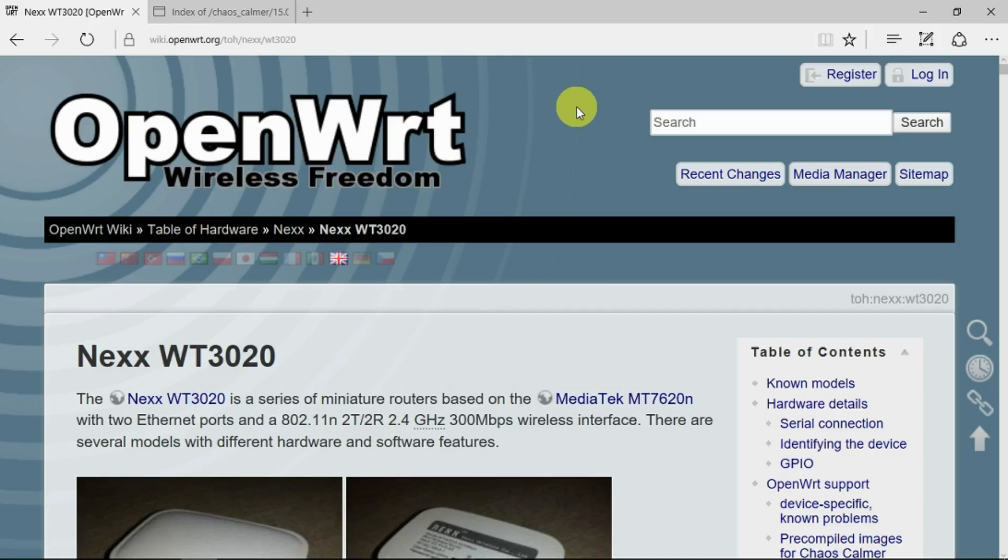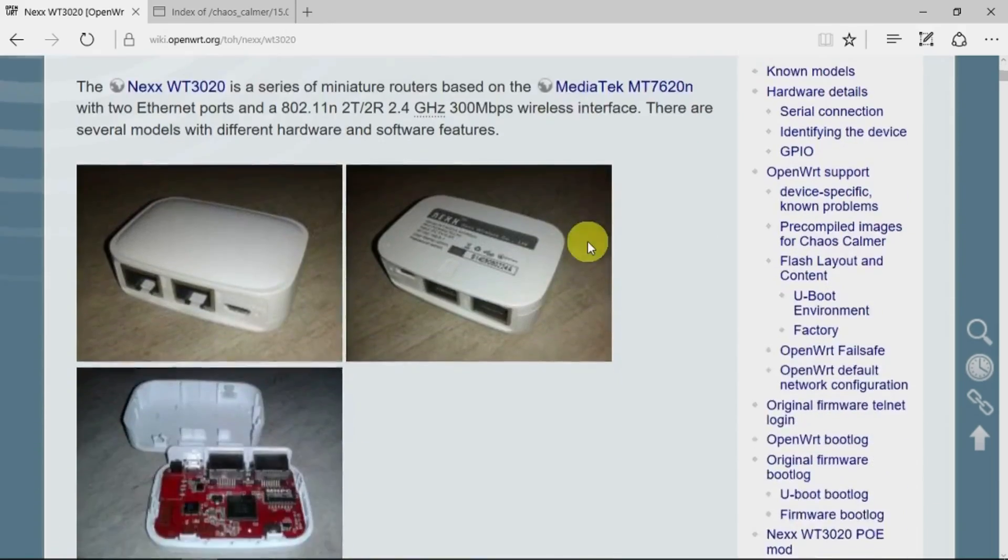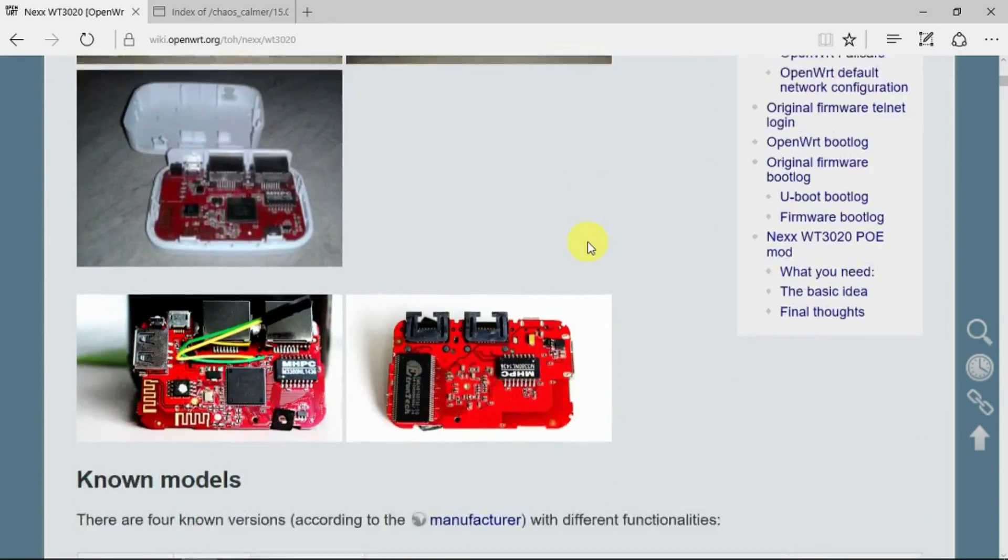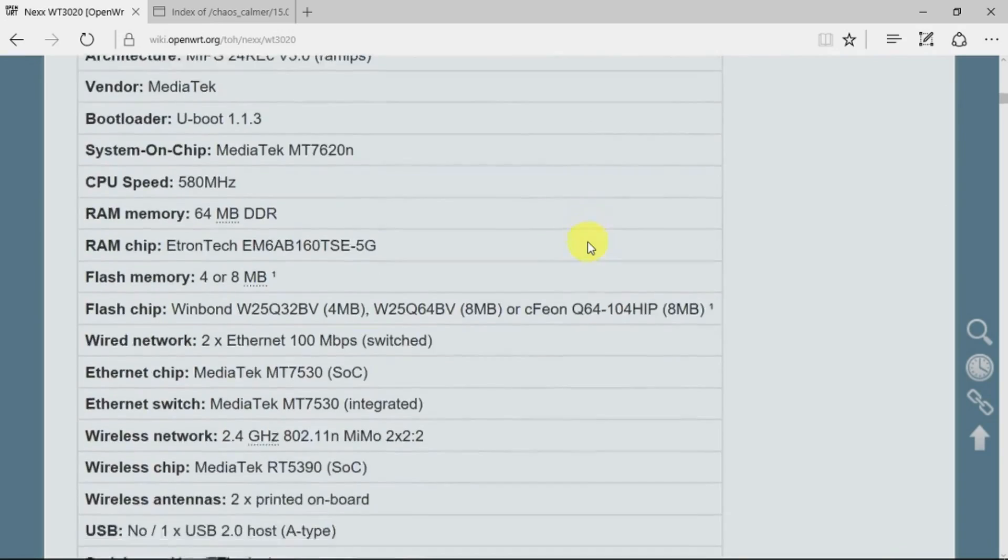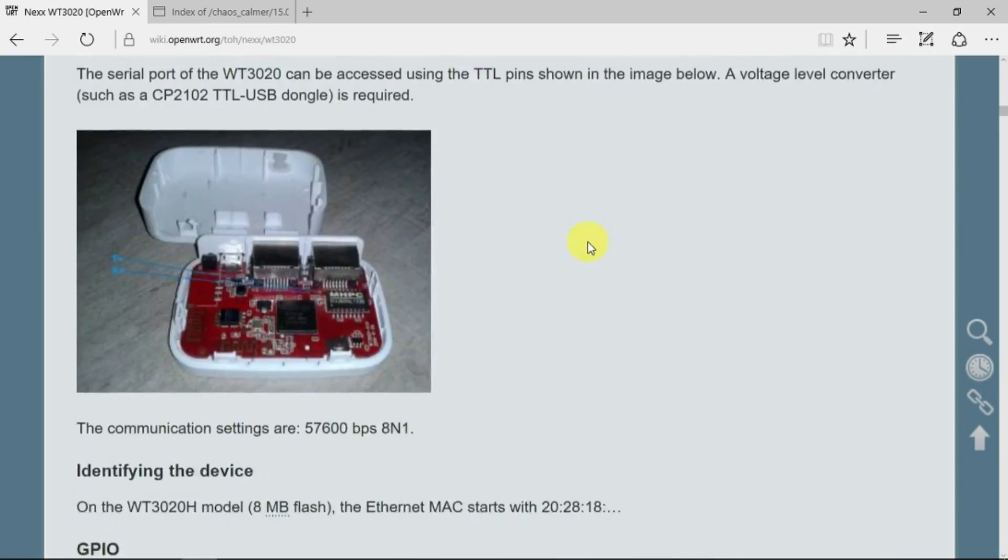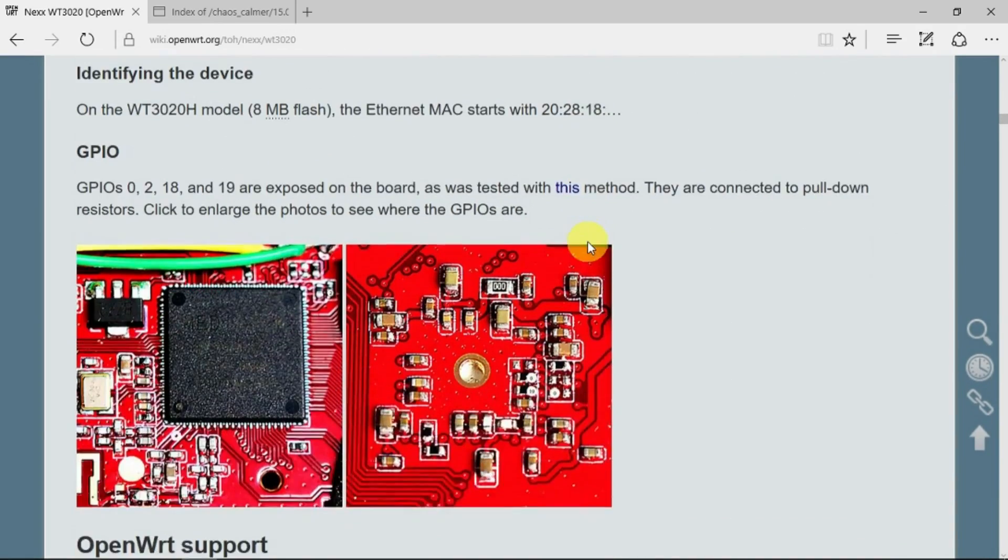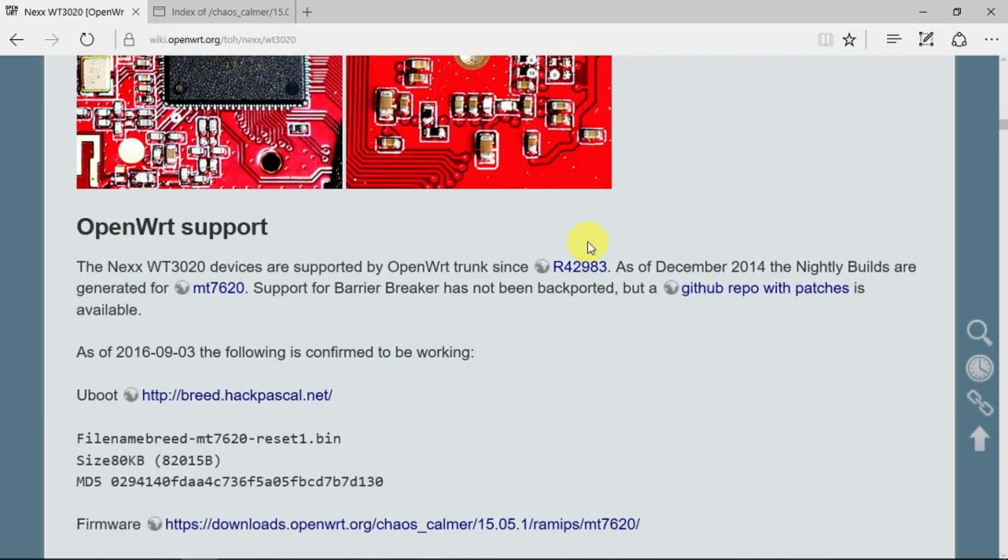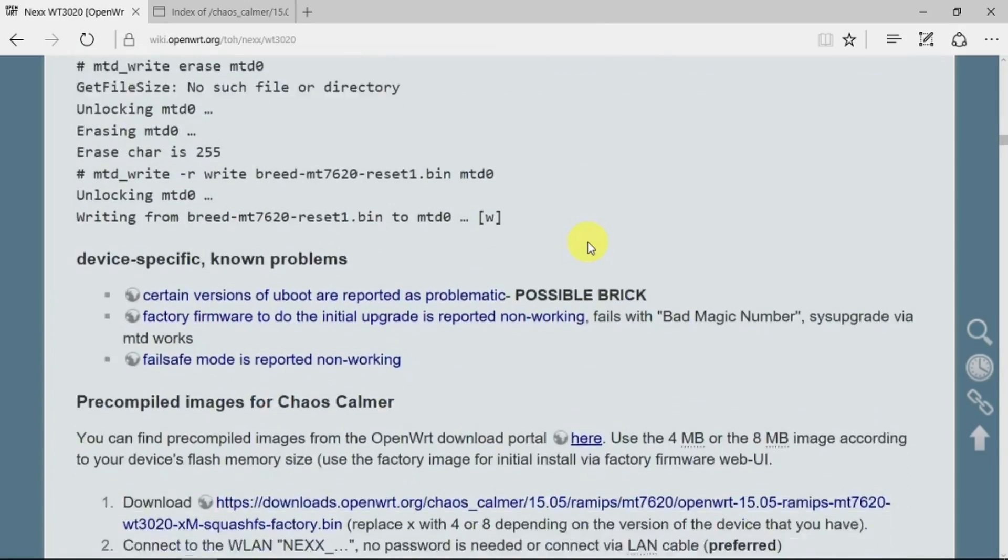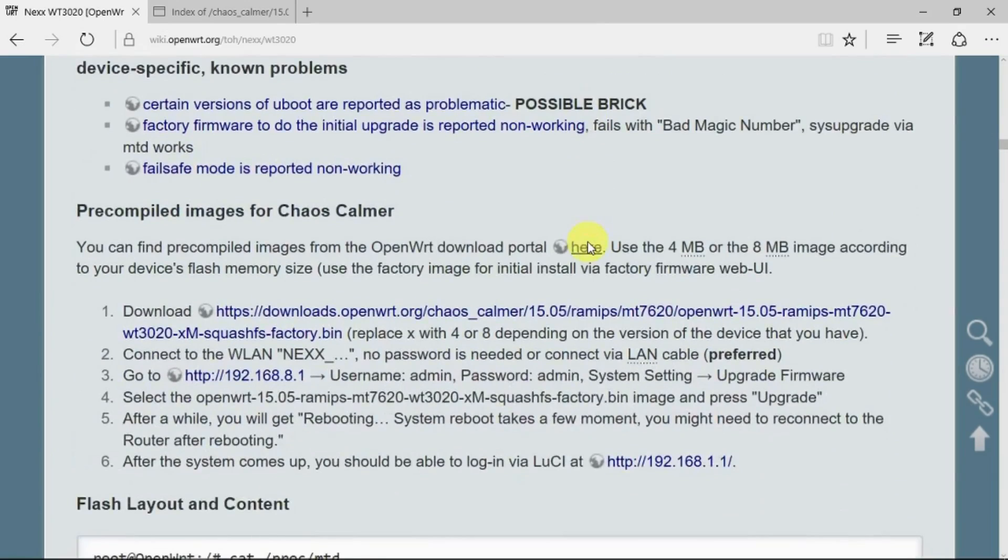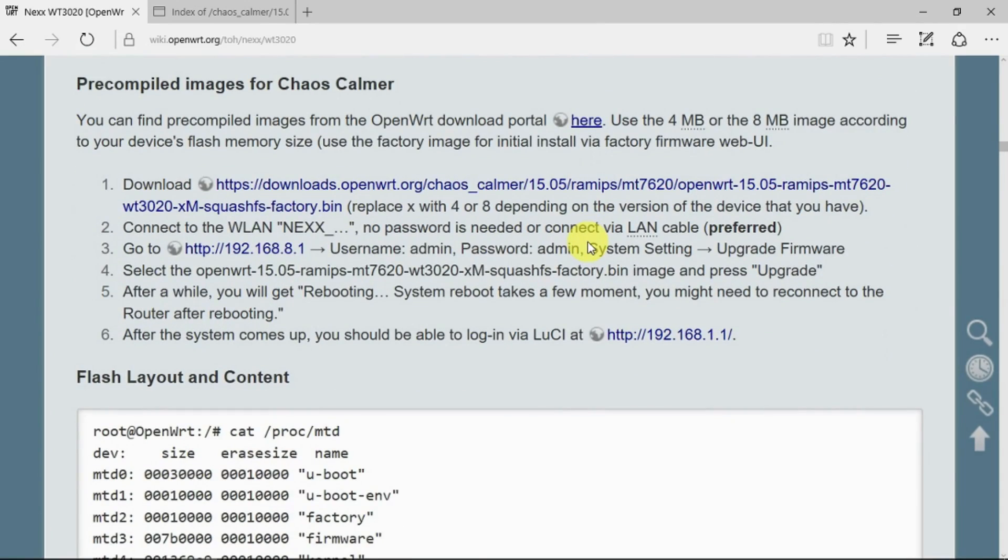So for my OpenWrt project, I've found via the internet obviously the wiki for it, and there's a dedicated page here for the WT3020 router. And there's all sorts of good information here: look inside and a description of the various parts and how to connect to it via serial port if you need to. And as we scroll on down, what appeared to me to be the easiest route is to follow these instructions here.